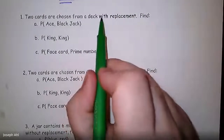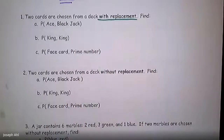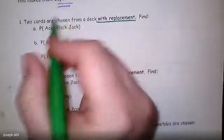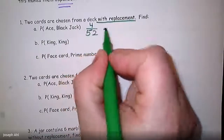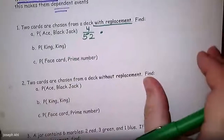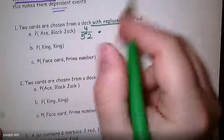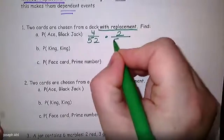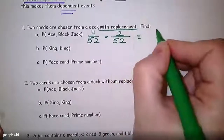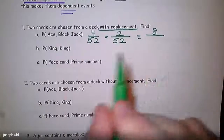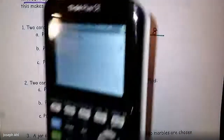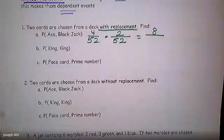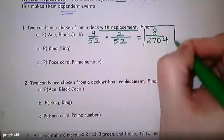With replacement example: choosing two cards with replacement. Find the probability of getting an ace and then a black jack. There are four aces in the deck out of 52. There are two black jacks — the jack of clubs and the jack of spades. Since I replaced the first card, there are still 52 cards to choose from. Four times two is eight on top, and 52 times 52 is 2,704 on the bottom. So the answer is eight out of 2,704.